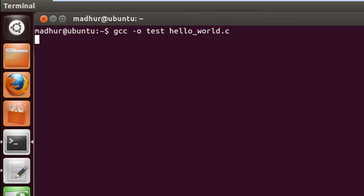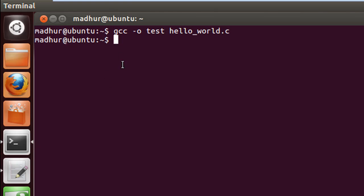When I press Enter, I don't get any message, but that's a good thing. If I had errors in my C program, those errors would have been listed here. Since I don't see anything, it means the object code has been stored in the file 'test'.